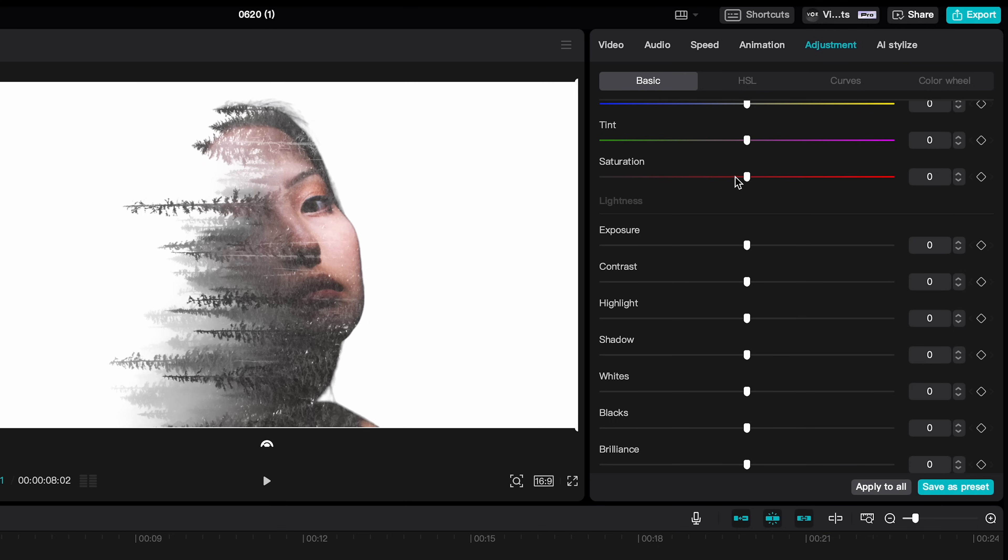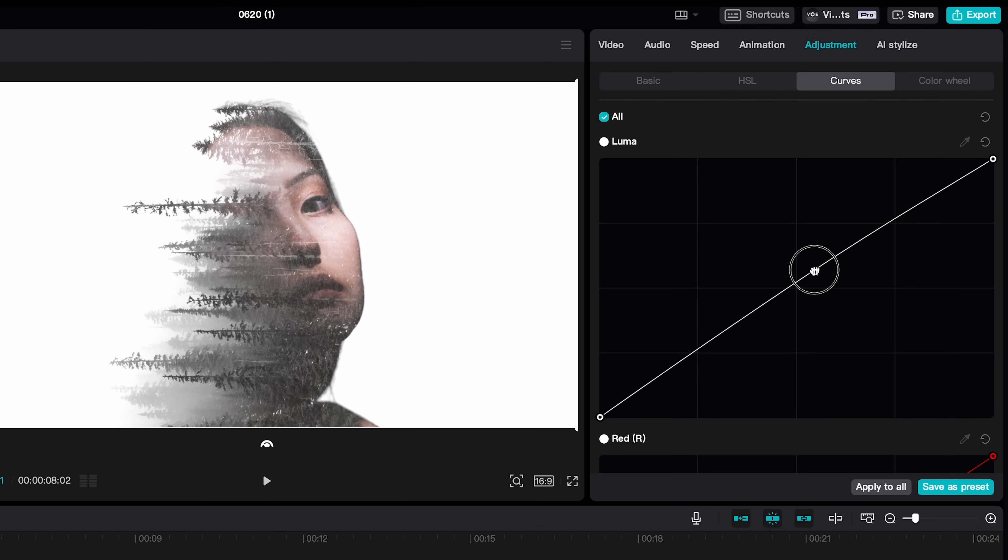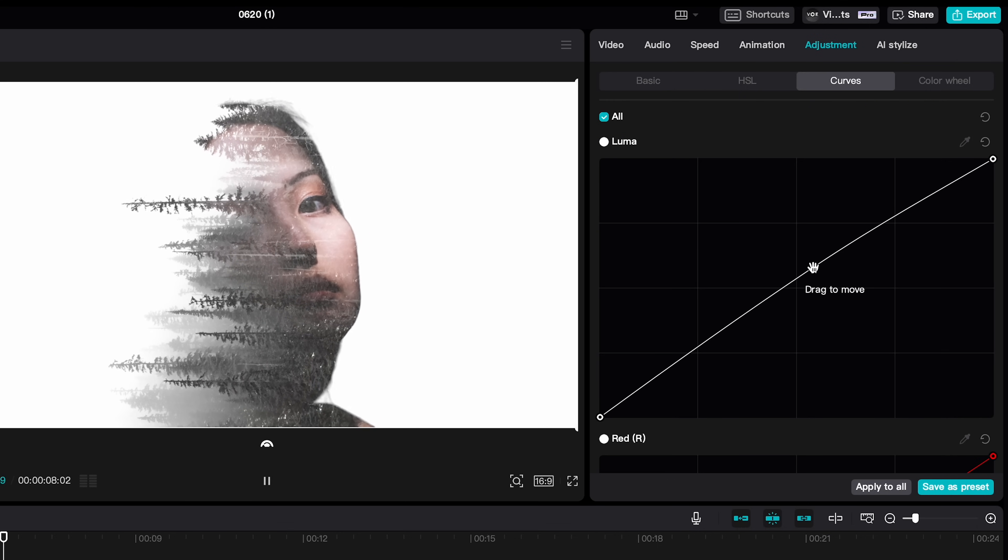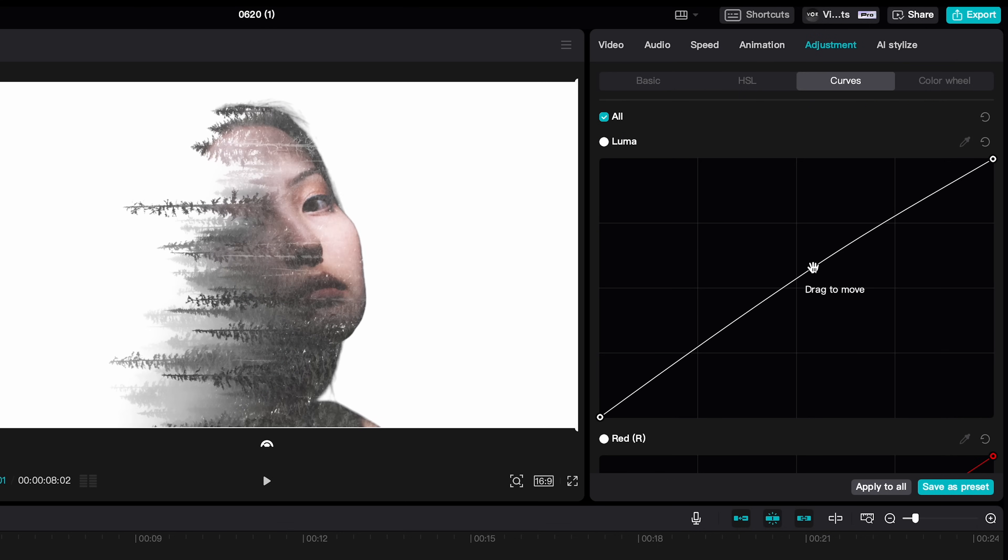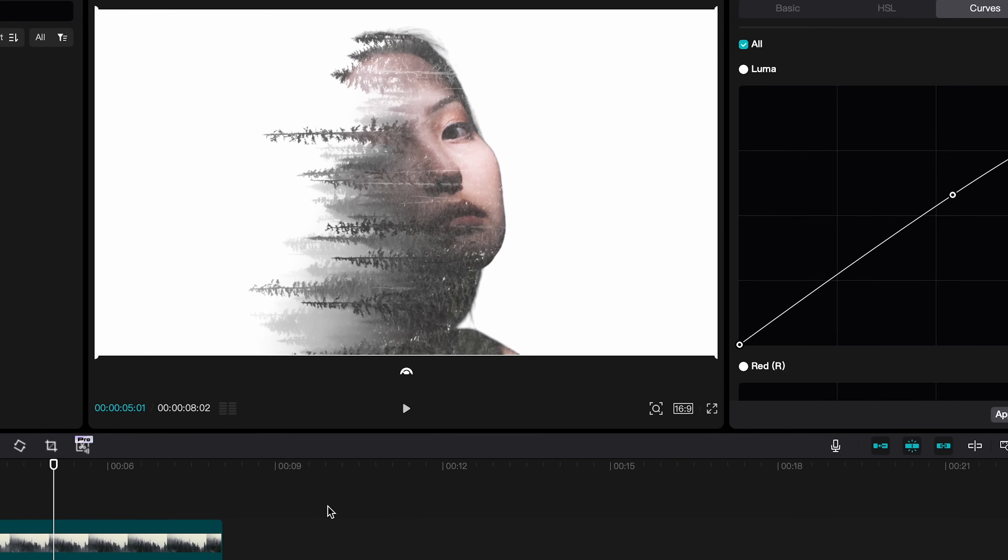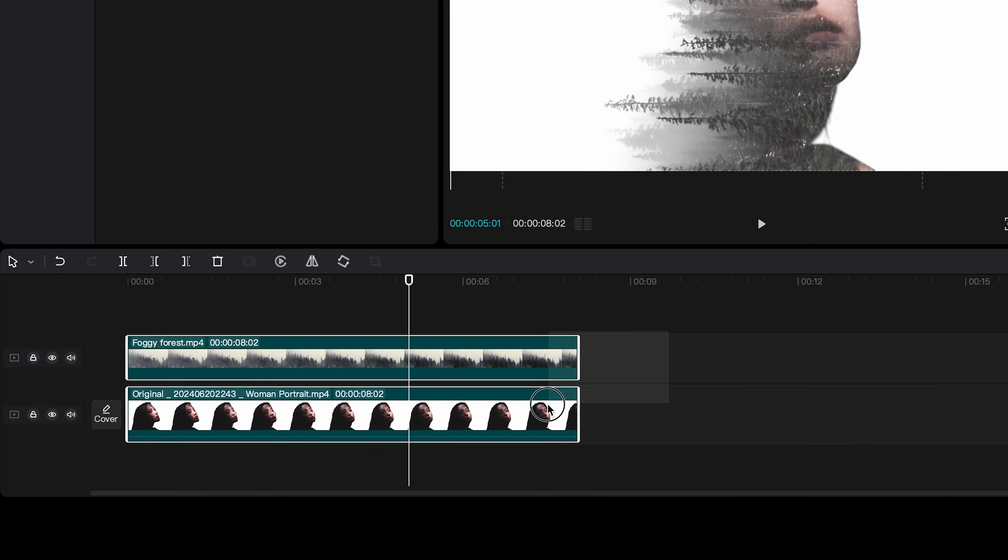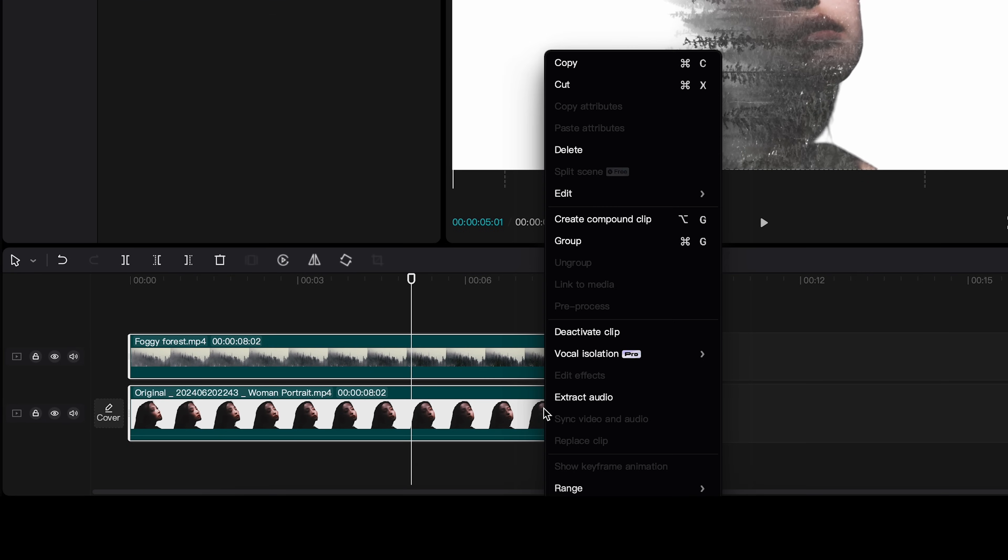Also you can do some adjustment to your clip as well. I just want to make it a bit desaturated and bring contrast as well. Select all the clips, right click and create a compound clip.